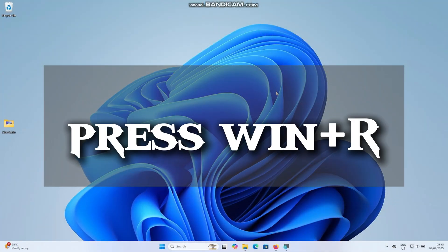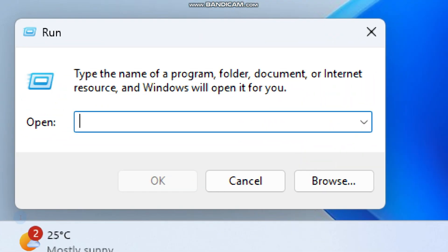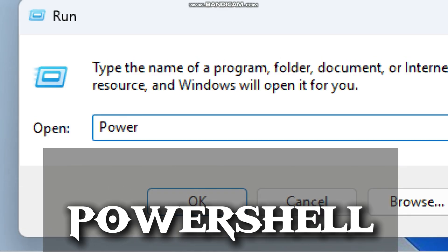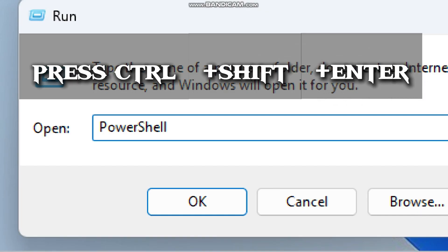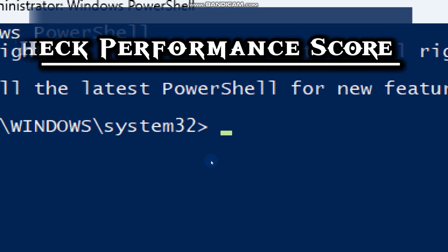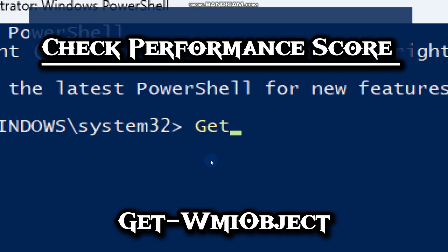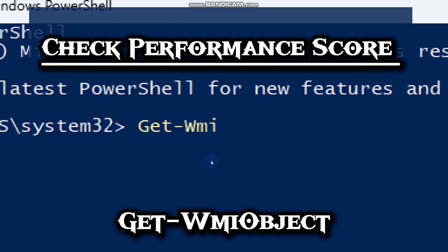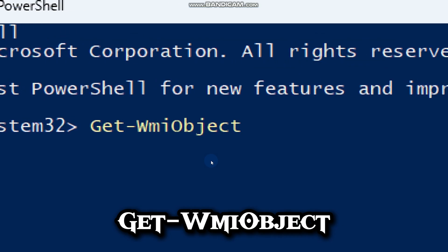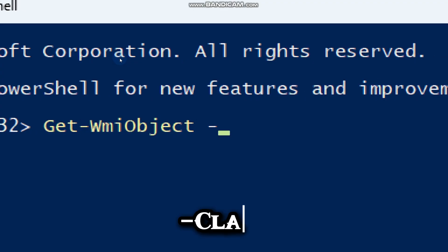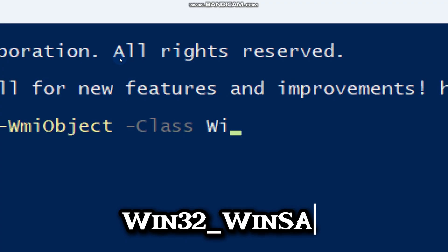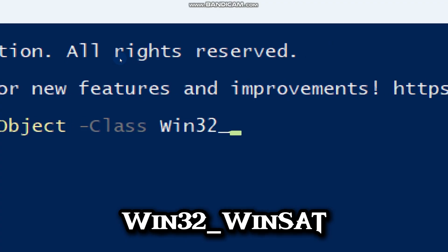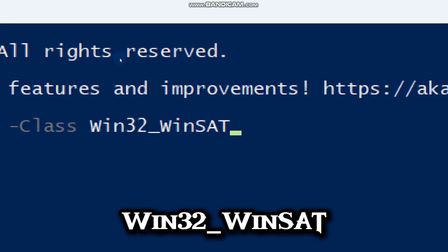Press Windows plus R to open the Run dialog box. Type PowerShell, then press Ctrl plus Shift plus Enter to open PowerShell as an administrator. To check the performance score, type Get-WMIObject, which is a PowerShell commandlet used to query the Windows Management Instrumentation class. The Class parameter tells PowerShell which WMI class to query — Win32_WinSat is the WMI class that stores results of the Windows System Assessment Tool.